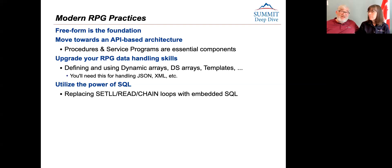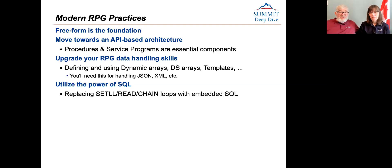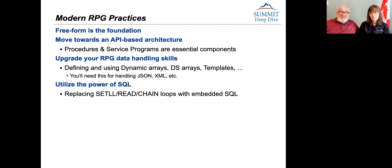There's a lot of stuff that happened in the last five to ten years that a lot of people don't know about. A lot of it is just because we came to ignore arrays — we used work files instead because arrays in RPG were so useless. You also need to get into using the power of SQL. There are too many old programs with set LL, read, chain loops to retrieve sets of data. Embedded SQL utilizing views is so much better and more powerful for that kind of thing.